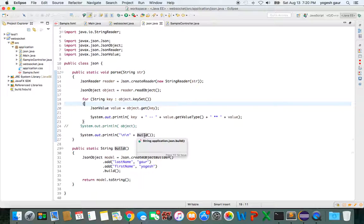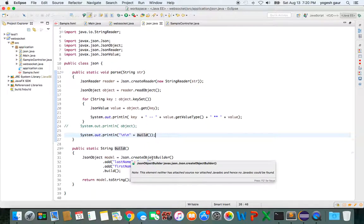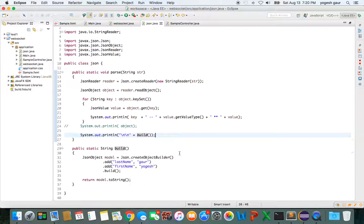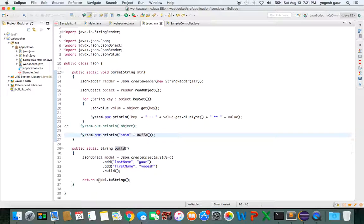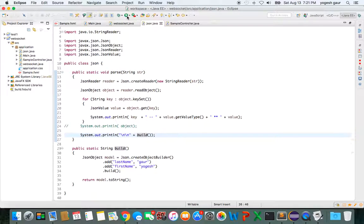I'm calling this method called 'build,' and the way it is doing it is basically adding JSON.createObjectBuilder. It's creating that object and I'm adding the key-value pairs: last name 'Gor', first name 'Yogesh', and I say build. It can return model.toString as a string and I can just print it out. So let's just say if I run this program, you should be able to see that it's doing the JSON processing.